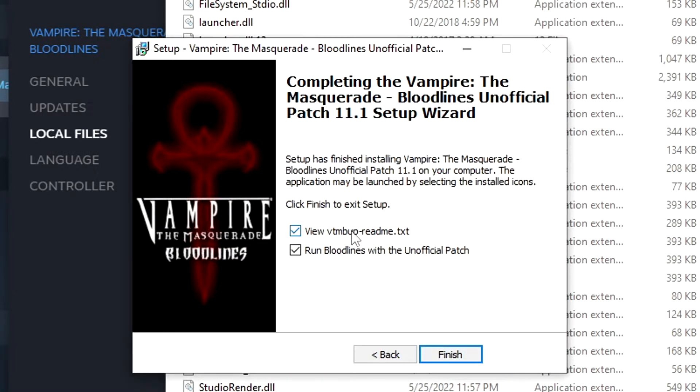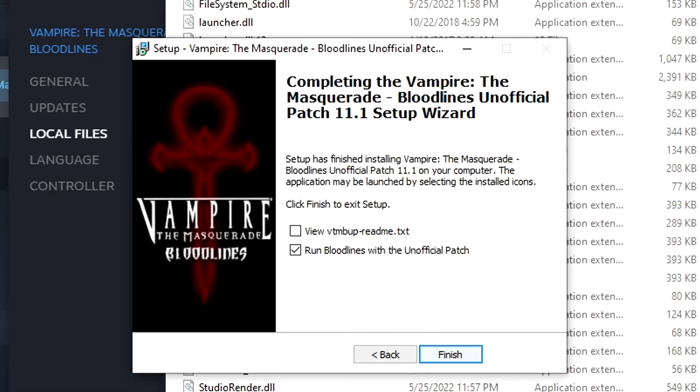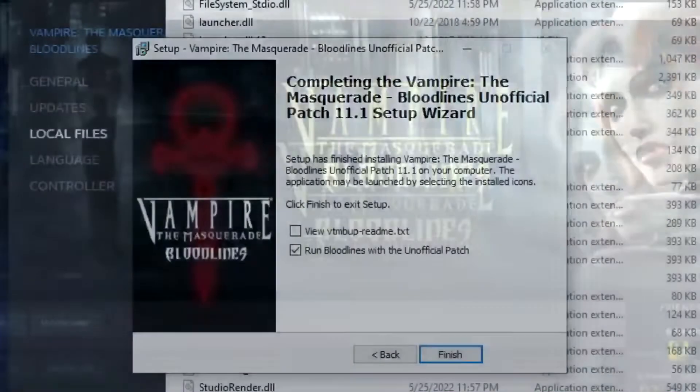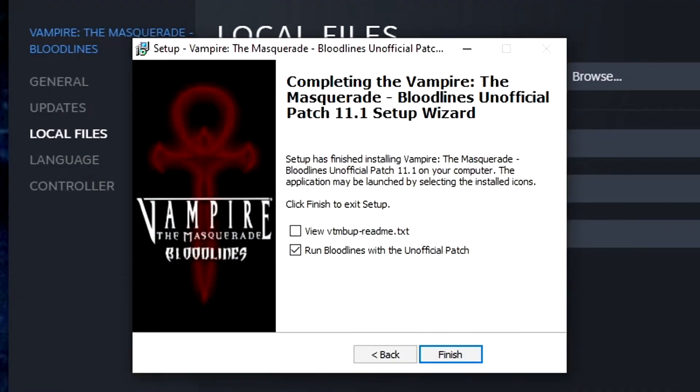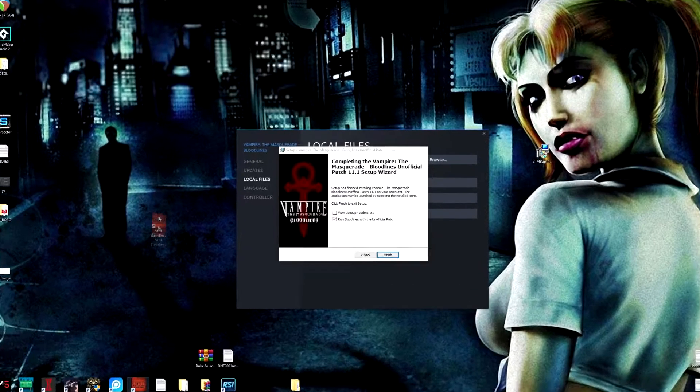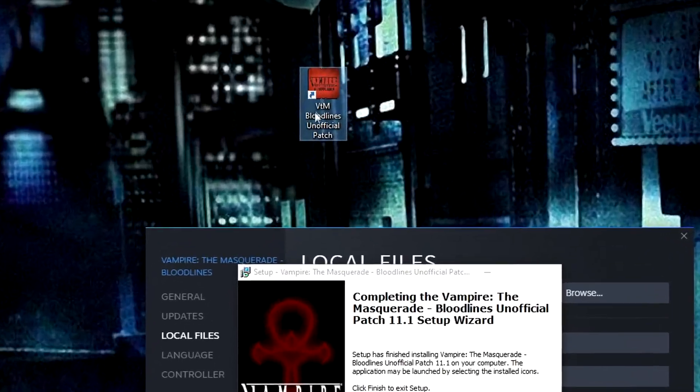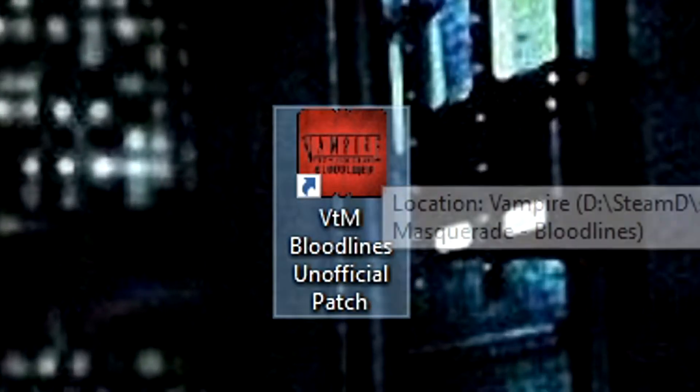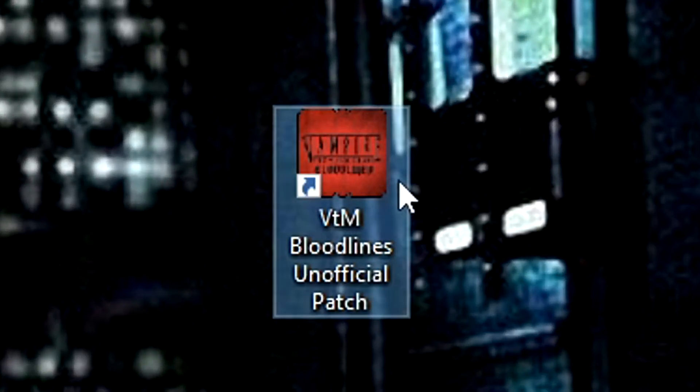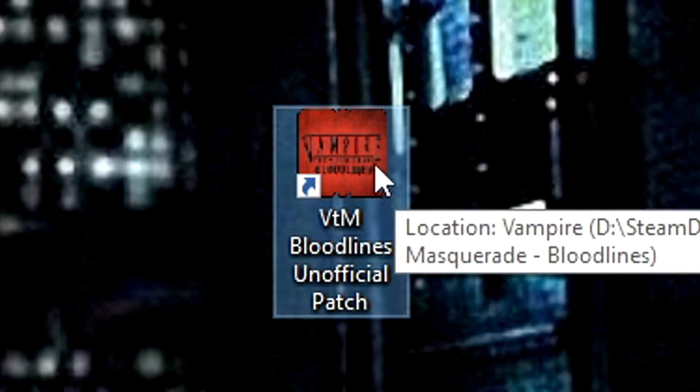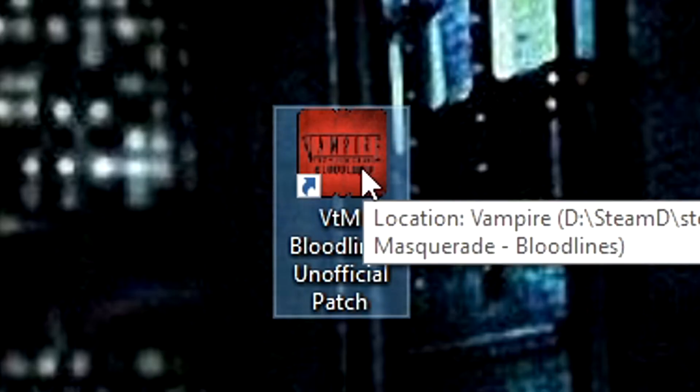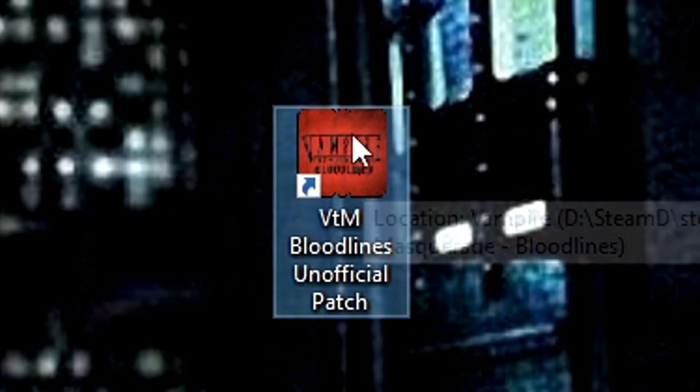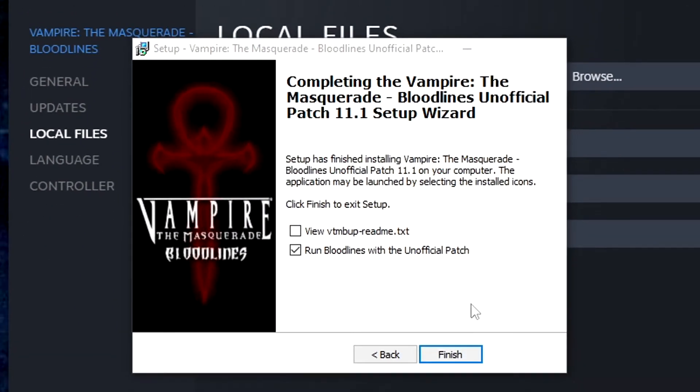So next. And we don't want to review a readme right now. But you can if you want to. We're going to run bloodlines with the unofficial patch. You'll also notice that on your desktop there will be, boom, a shortcut created as well. So you can run it later and jump right in there without having to open Steam or GOG.